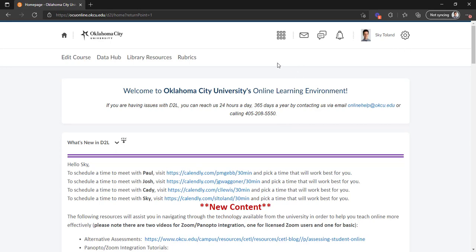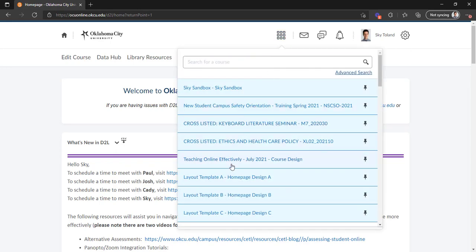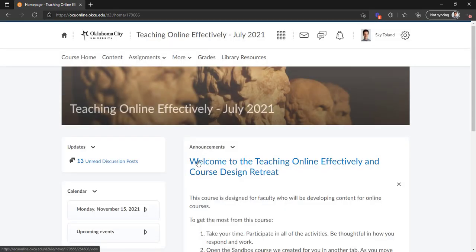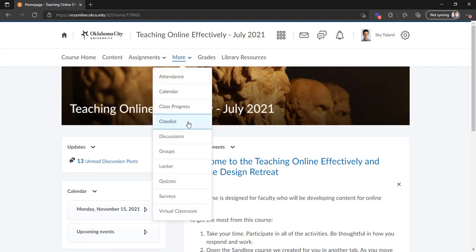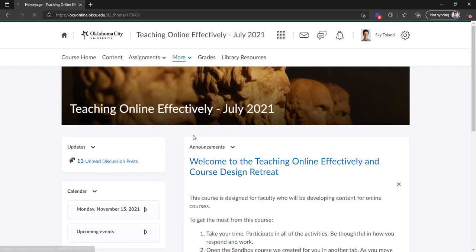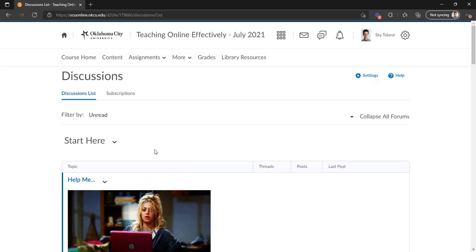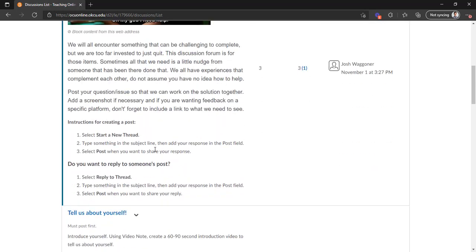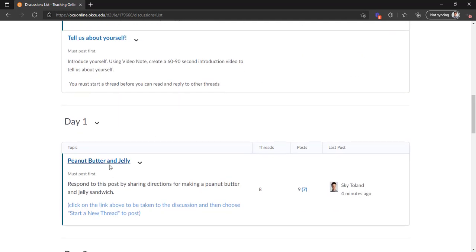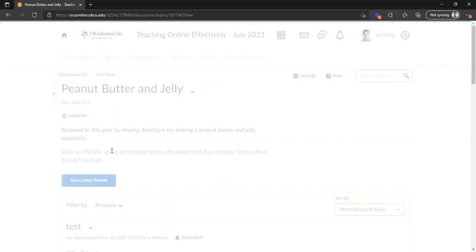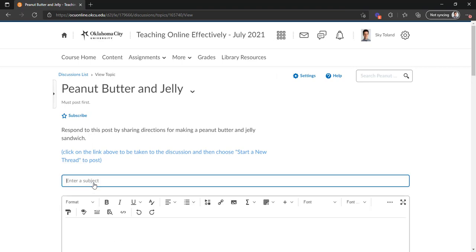So we'll go up to a course shell our teaching online effectively retreat. And I'll go to more and down to discussions. And then I will go to our day one peanut butter and jelly exercise and start a new thread. And I'll just go ahead and call it test.